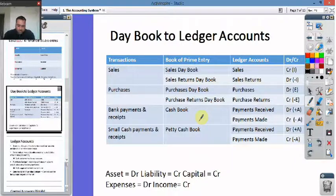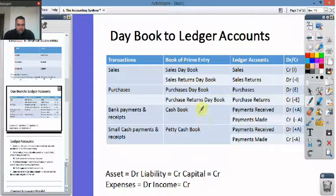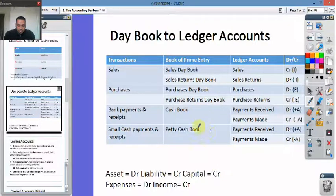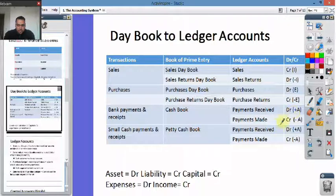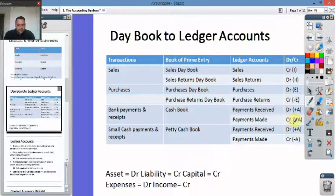You've also got a petty cash book, which is very similar to the normal cash book but represents cash in hand. Payments received is an asset, so because it's an asset it will be a debit. Payments made — obviously money is coming out of the business, so that will be a negative asset, which is a credit.